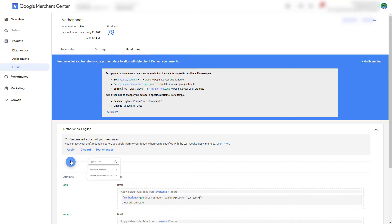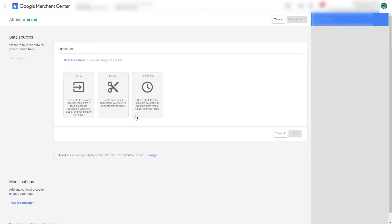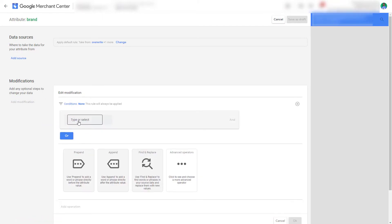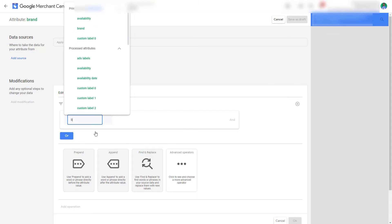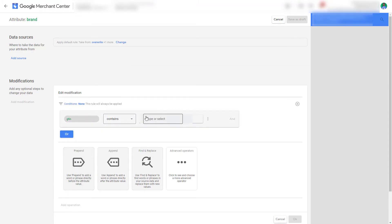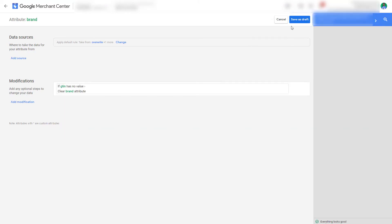We do the same for the brand value. Cancel, go to Add Modification. We select the processed attribute has no value and we want to clear that.